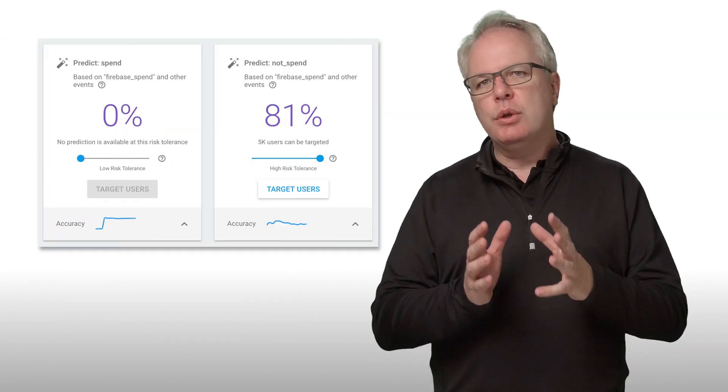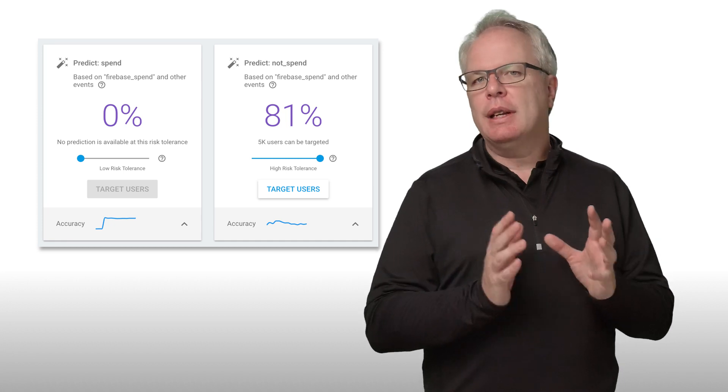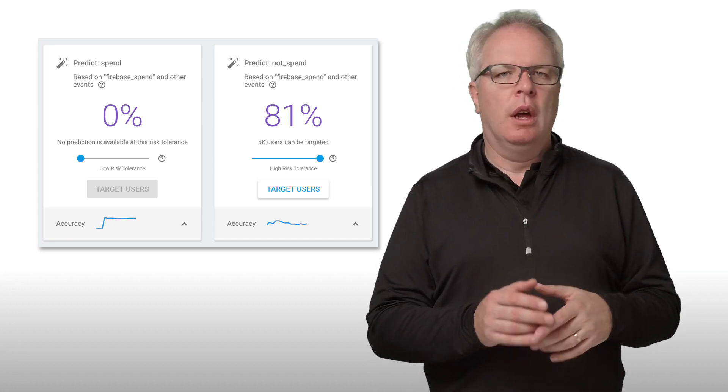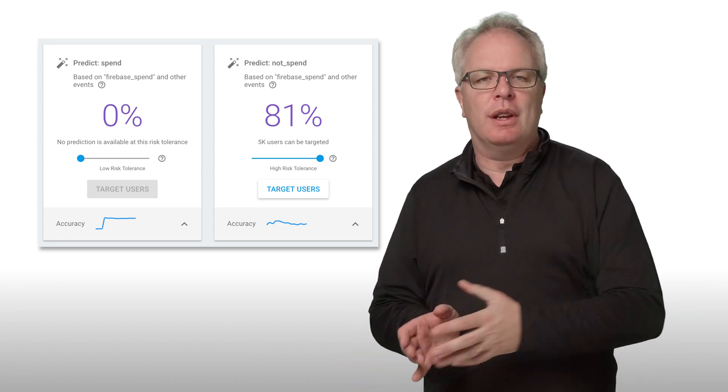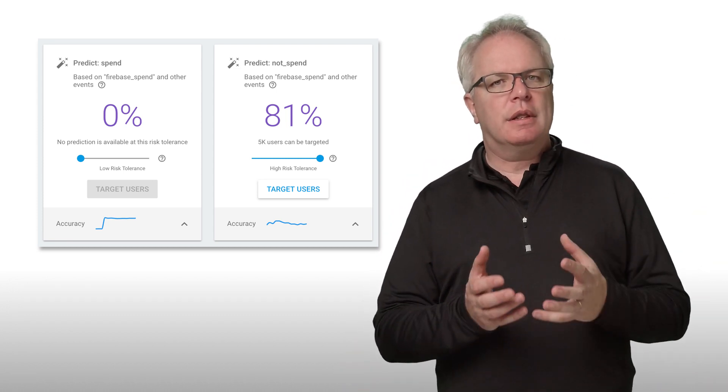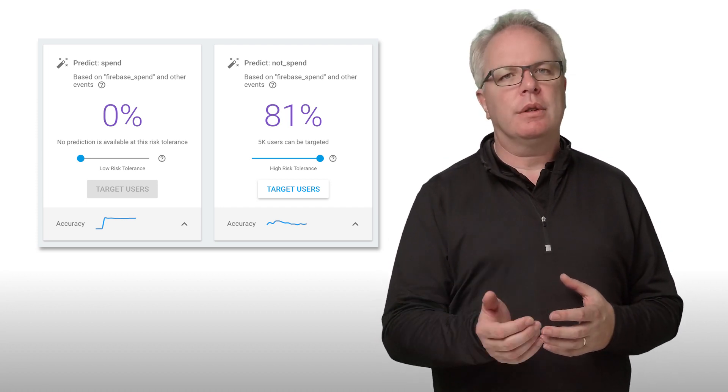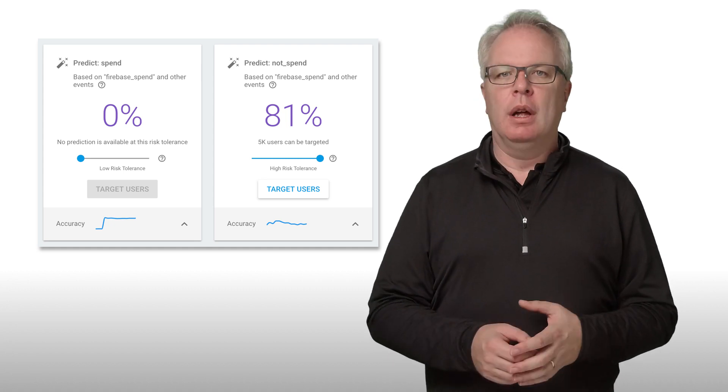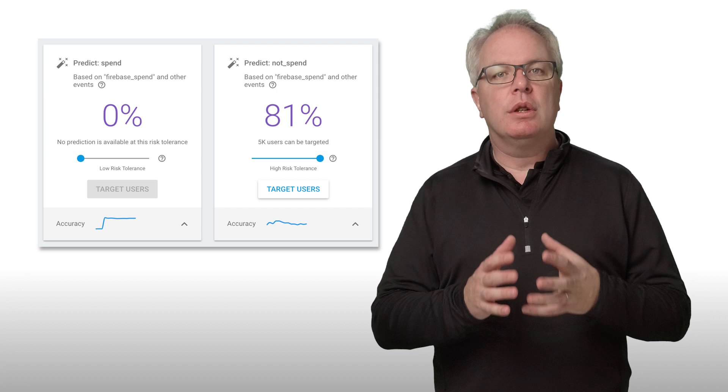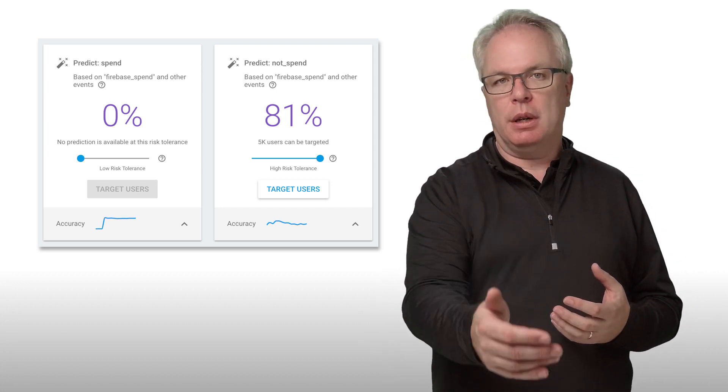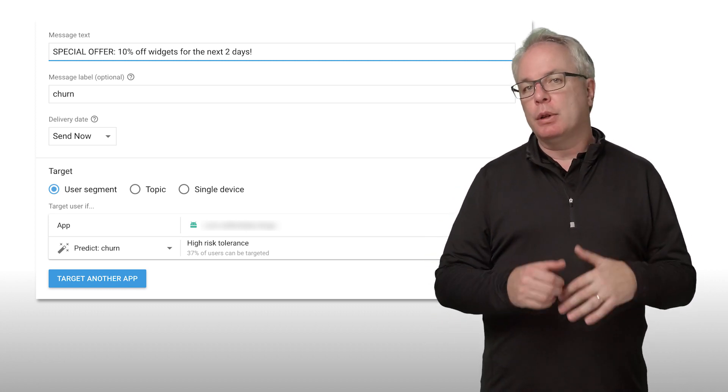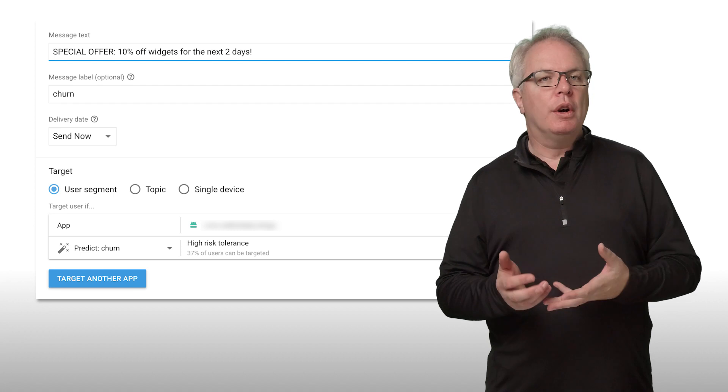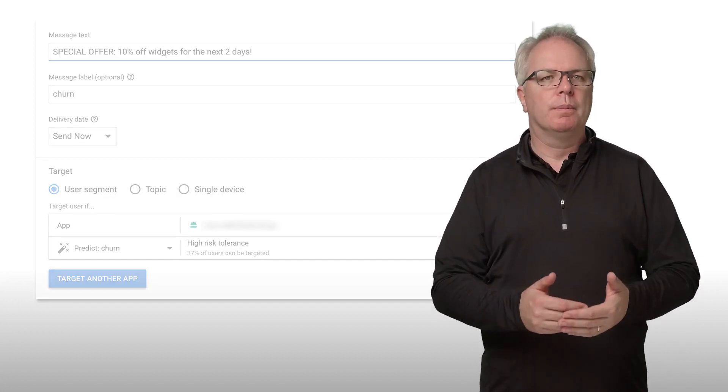The other two default predictions are spend and not spend. As their name suggests, these will give you groups of users who have been predicted to either spend money through in-app purchases or not to do so. Again, this gives you a great tool to enhance your users' experience, as well as to grow the revenue of your business. For example, for the user group that is predicted to make in-app purchases, you could use Remote Config to show them higher value purchases. And for the user group that is not likely to make an in-app purchase, you could show them ads instead, or you could send them notifications with offers and discounts that might encourage them to do so.